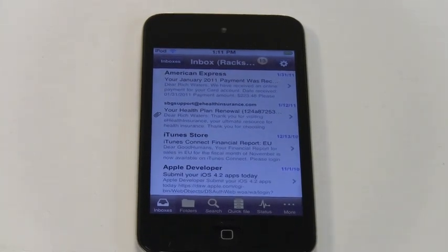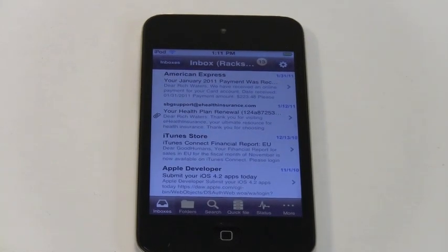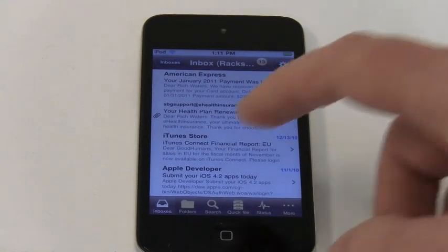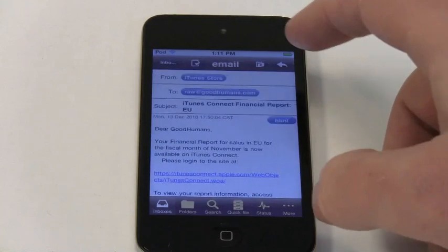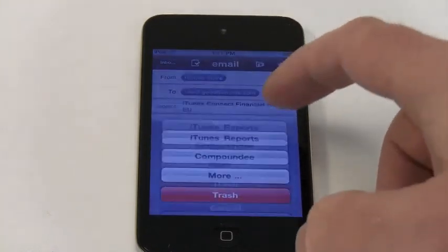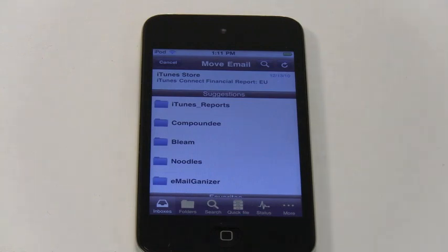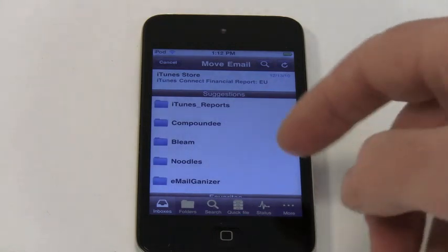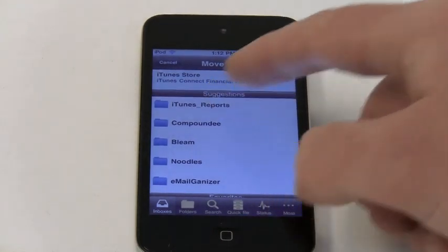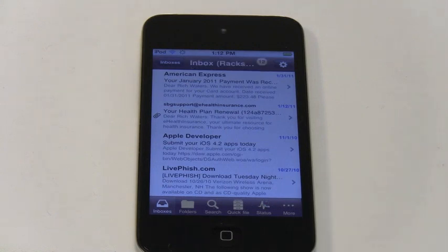What if the correct folder wasn't displayed in the action sheet? In that case, I simply tap on the More choice. Here I'm presented a screen that offers me the five most likely folders for this email. Tapping on one gets the email filed and moves on to the next one.